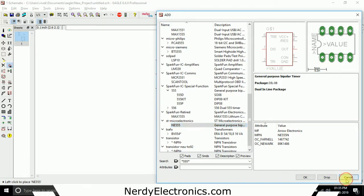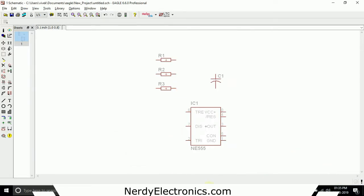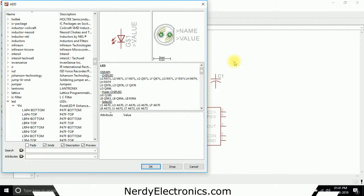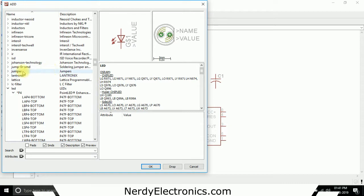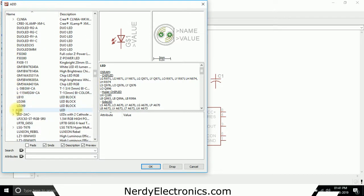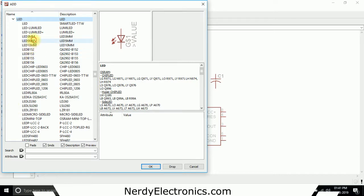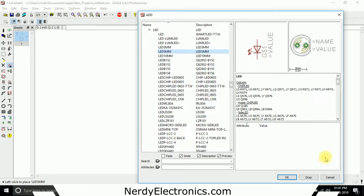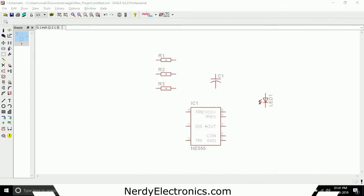Now we have all the components that we need. We also need one LED. In the LED library, we see LED here, and I want a 5mm LED, so I select this and drop it here, then cancel the tool.